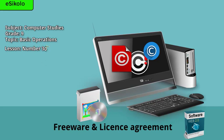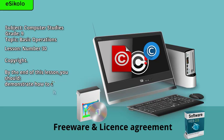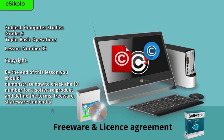Lesson number 30: Copyright. By the end of this lesson you should be able to demonstrate how to check the ID number for a software product and define the terms freeware, shareware, and end-user license agreement.